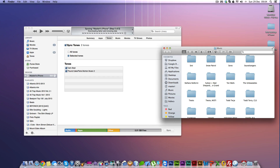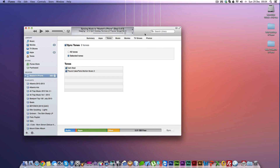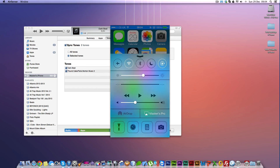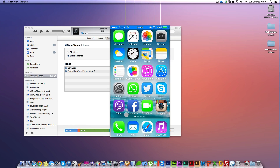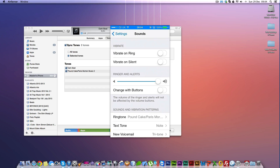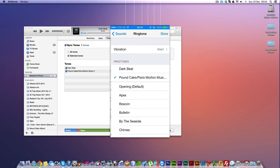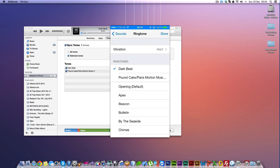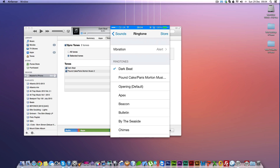This will sync your iPhone and put the ringtone we just created onto it. To verify it worked, go to Settings on your iPhone, then Sound, then Ringtones — you can see the ringtone is there and it works.